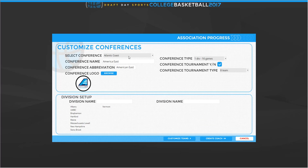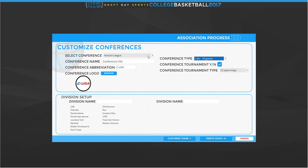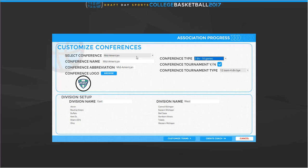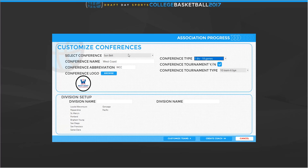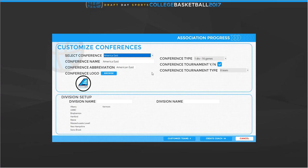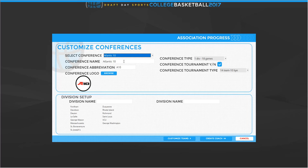Here we can customize our conference and the teams. Because we're using that mod, the conference logos are already adjusted and all that, so it's pretty simple for us. But if you did want to make your own setup or edit teams and change them around, you can use this. We're going to go to customize teams — same thing here. You can change any of the teams: cities, states, where they play, their prestige, how good their facilities are, and how good their academics are.